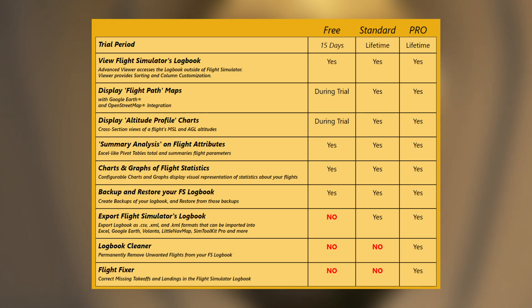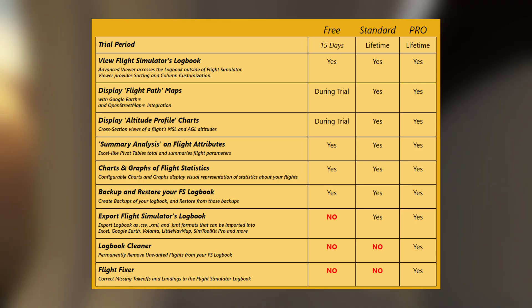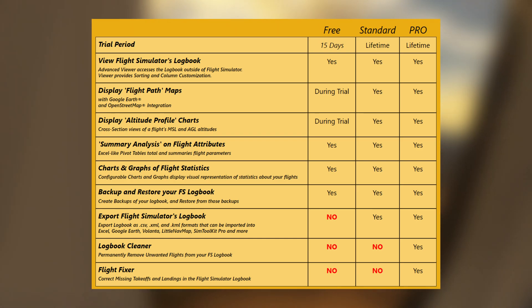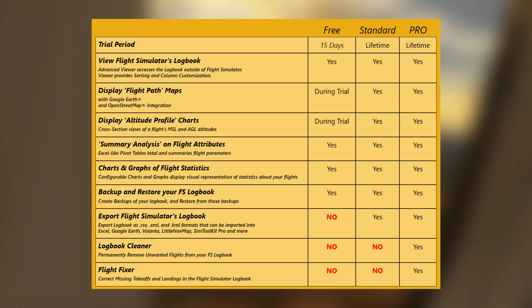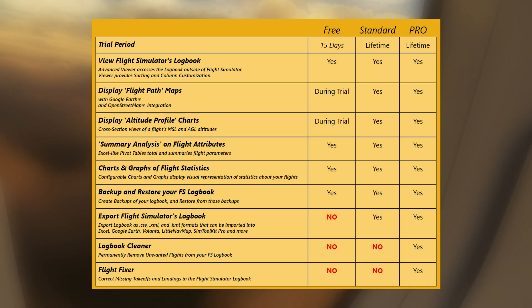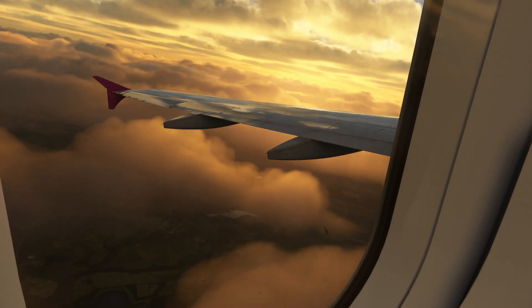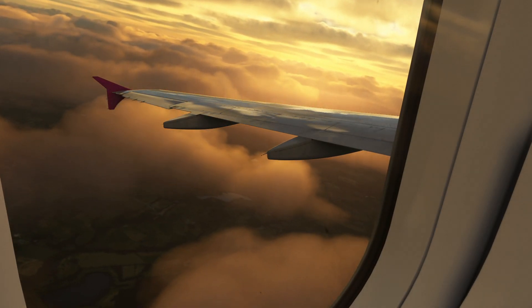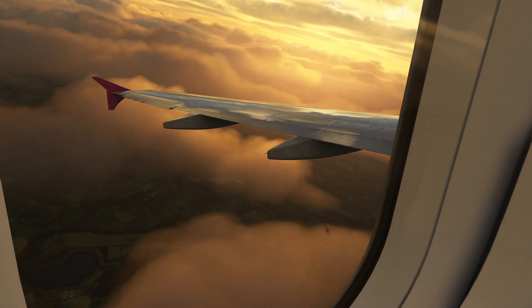And then for the standard license, which is a one-time payment, you get all of the before plus you get the export feature to export the data to, for example, Volanta, Google Earth, and so on. And then if you want to spend an extra $6, you can get all of the features, which is the logbook cleaner as well, which I've demonstrated, and the flight fixer if you want to correct your missing takeoffs and landings. For example, if the flight simulator doesn't log them correctly, we can actually fix those.